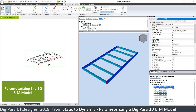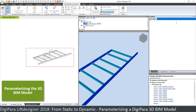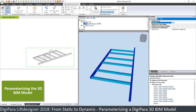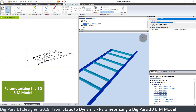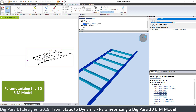Now let's change the car depth. If we change the car depth from 2,100 to 3,000, you can see that this one profile is automatically extended, while the others are still static because there is no rule defined to make them scale.